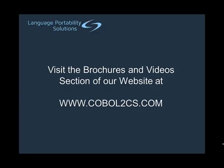Thank you for watching our introductory video. For more information and videos, please visit the brochures and videos section of our website at www.cobol2cs.com. Thank you and goodbye for now.